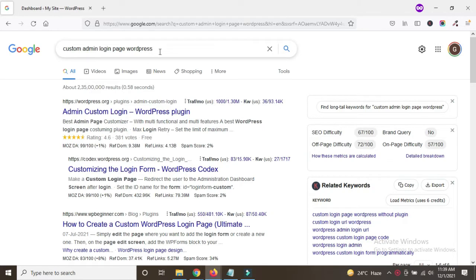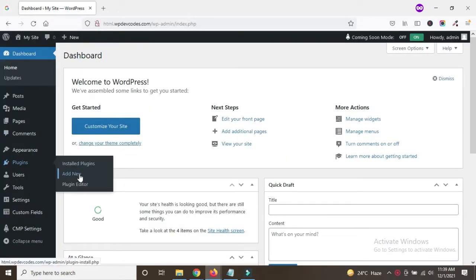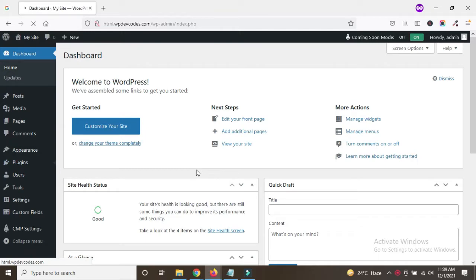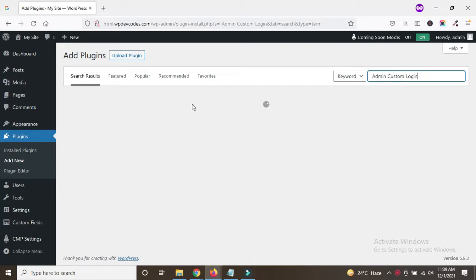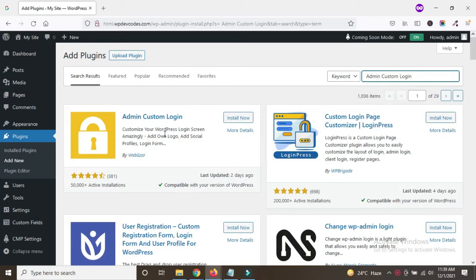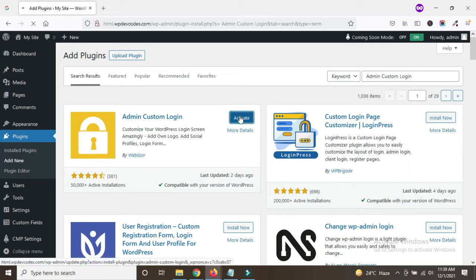First of all, we install the plugin in the WordPress dashboard. Here we can search for the plugin called Admin Custom Login. You can see the plugin — let's install it first. Now it's installed. Once you install it, you can see the options on the left side.